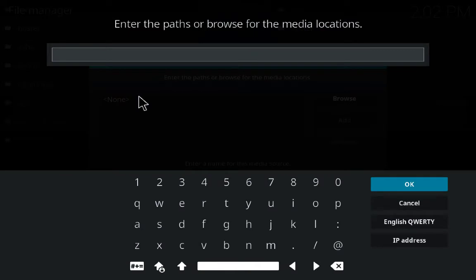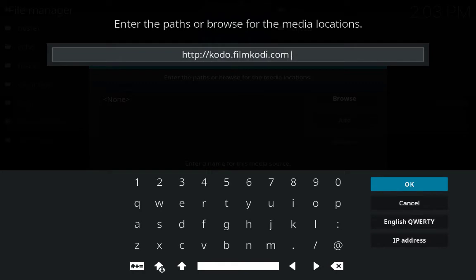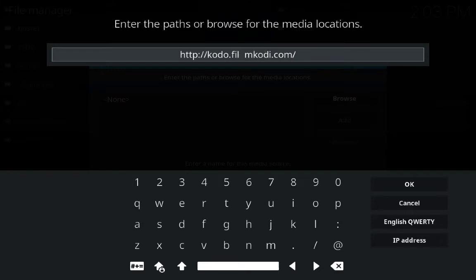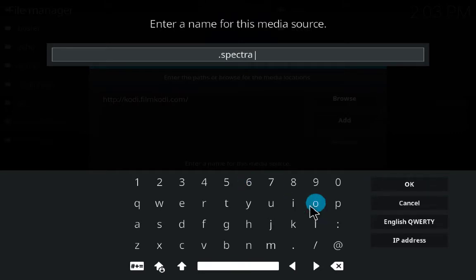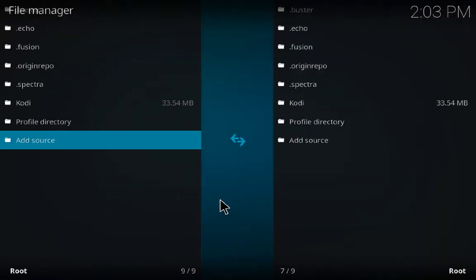There are tons of sources and you can add whatever you want, but to start Kodi I'm just giving you some basic add-ons and sources. The last source is: http://filmkodi.com — click OK and give it the name 'spectra'. These are the basic sources I have added but you can add more later.